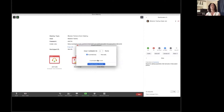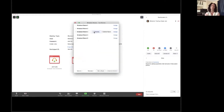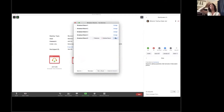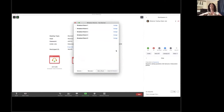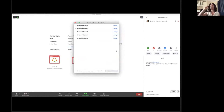Lastly is breakout rooms. On the bottom right side, if you're the host, you have breakout rooms. You can tell it how many rooms you want and then assign your residents. You can either have it do it randomly, breaking up into however many rooms with however many participants, or I typically will manually assign it so I can break up my first, second, and third years.